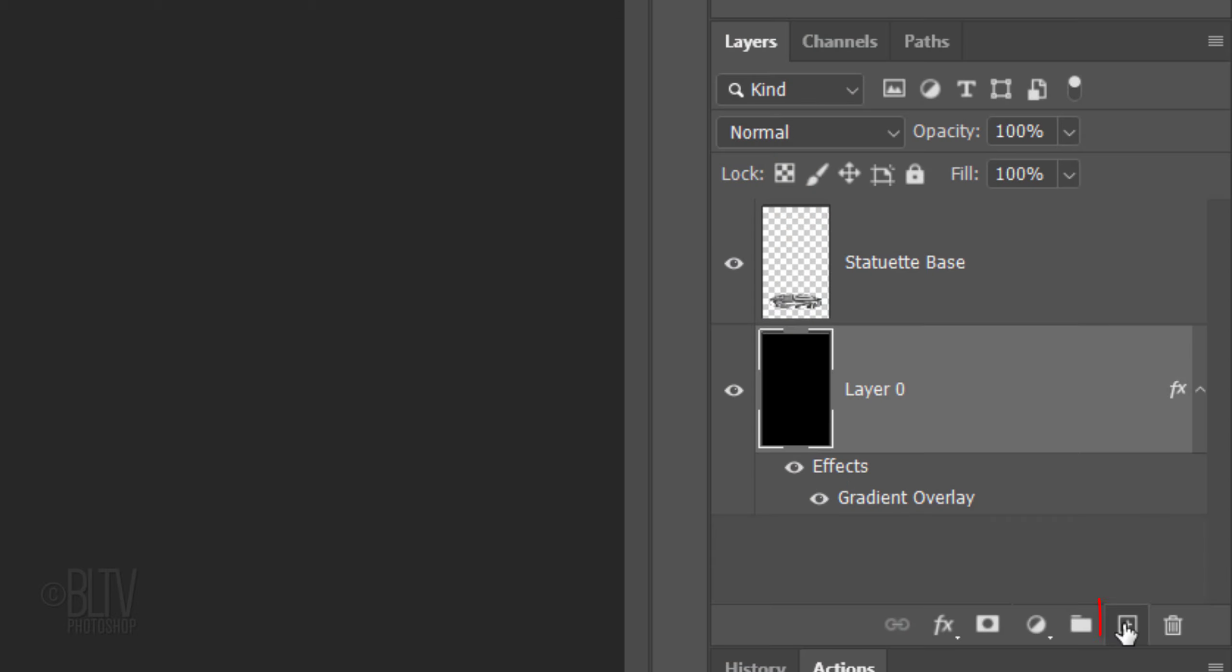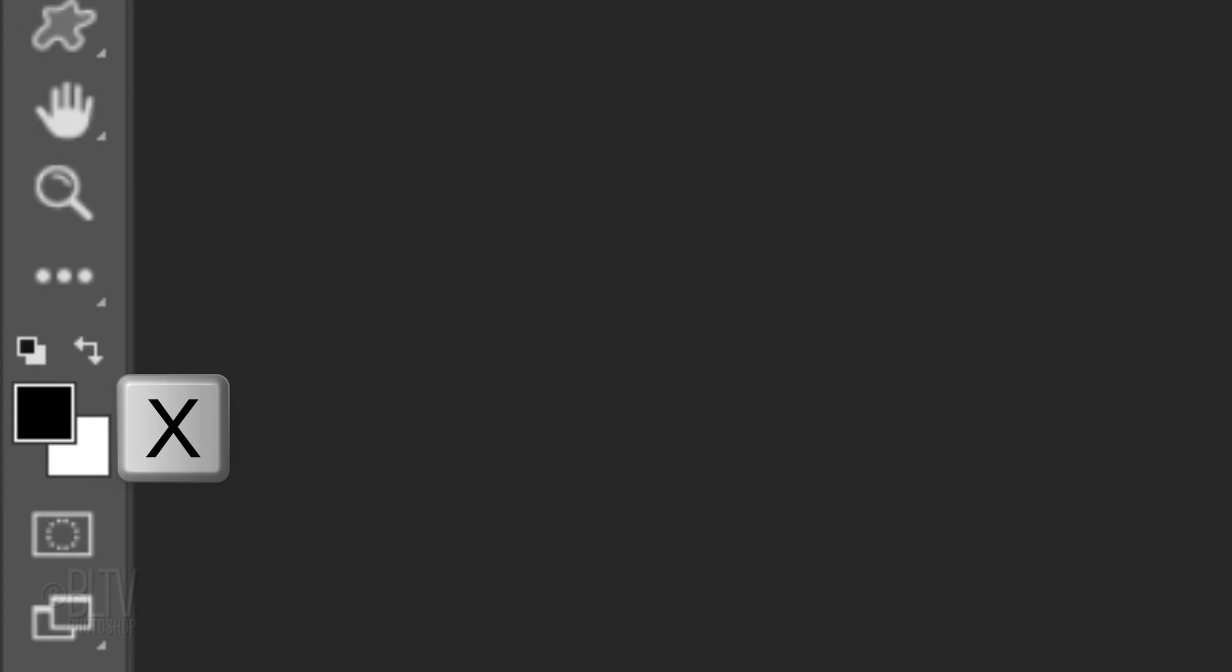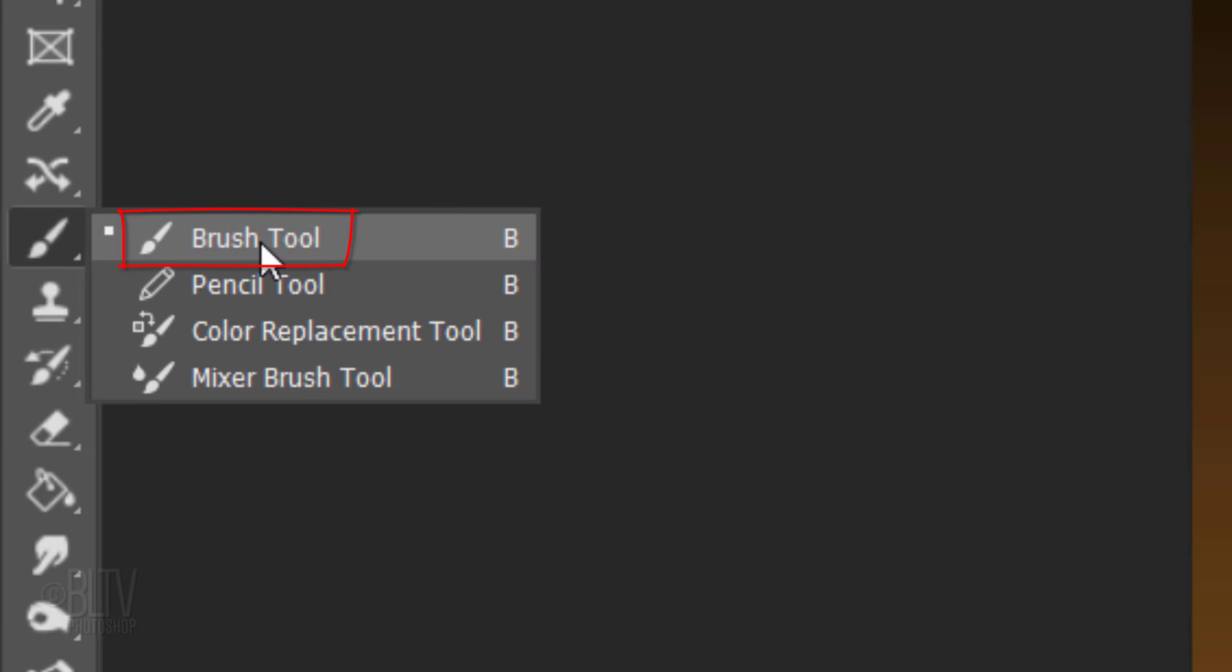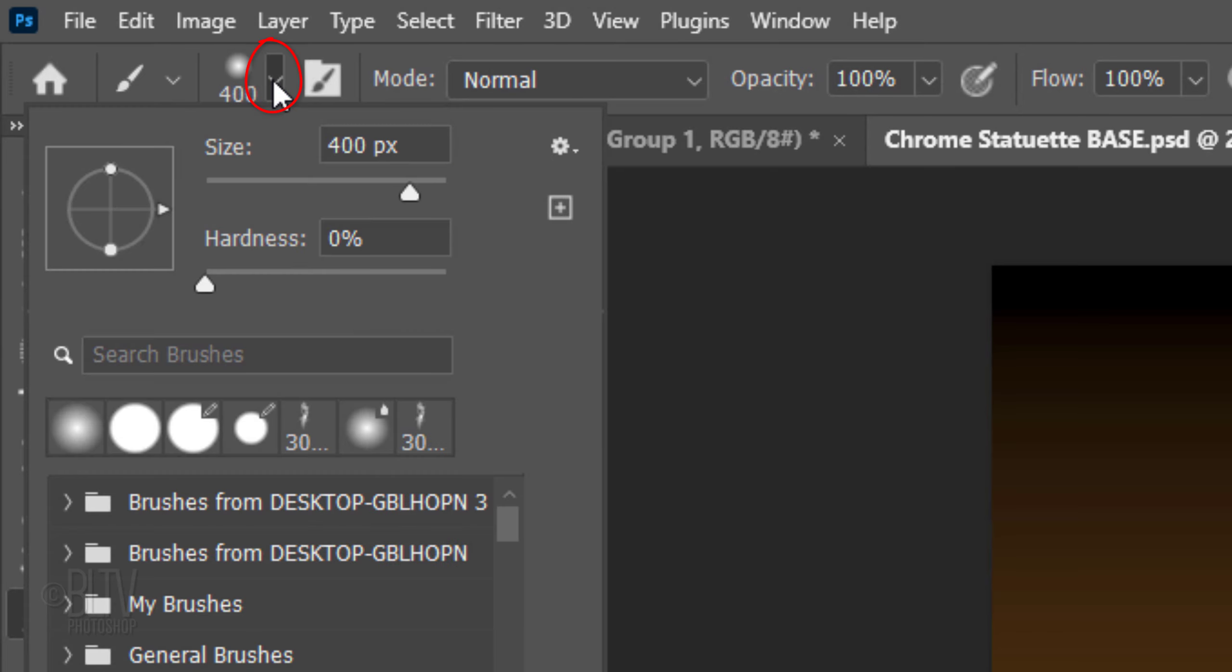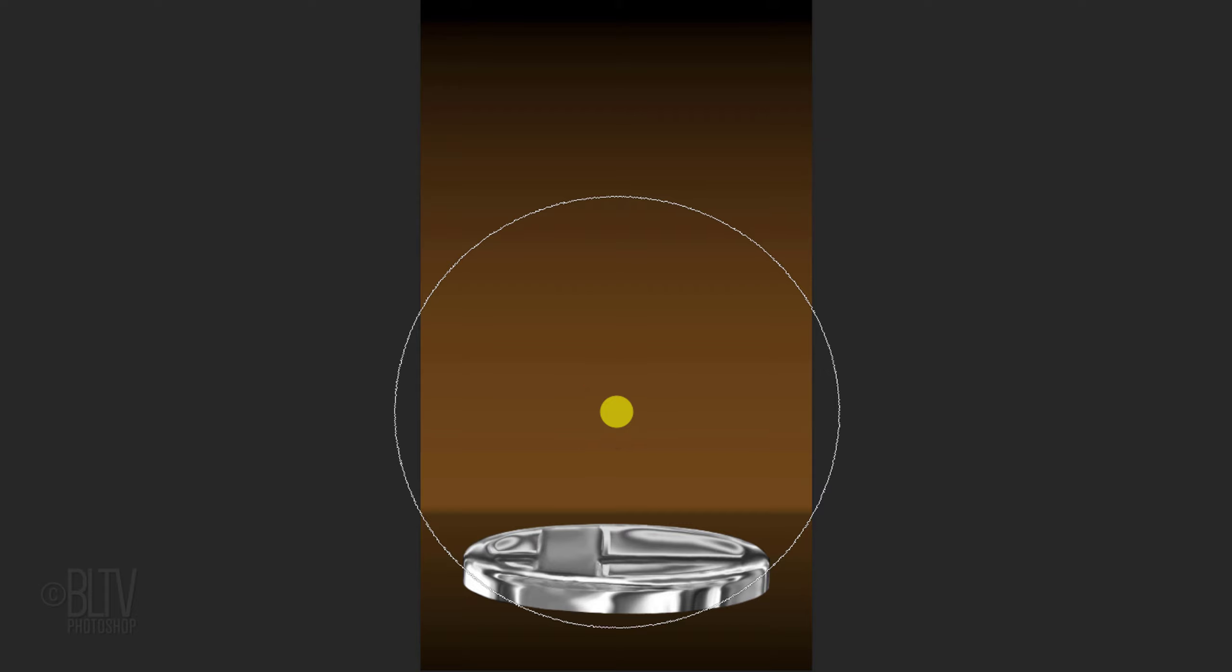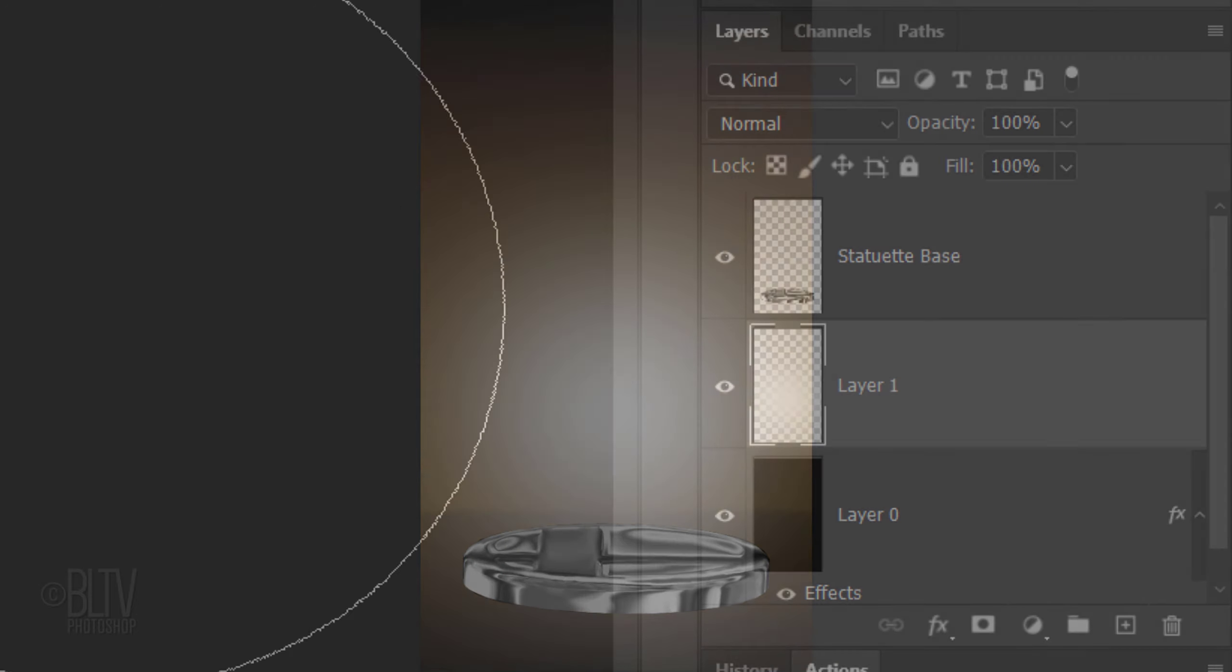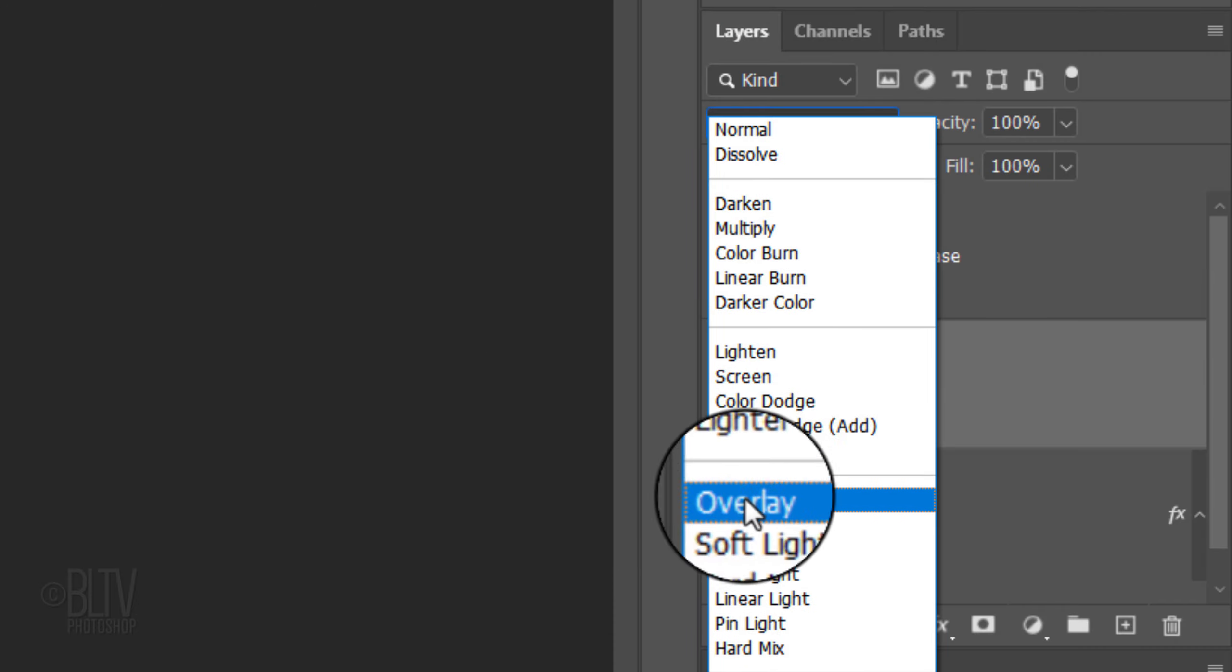Click the New Layer icon to make a new layer. Press X to invert your foreground and background colors, so white is now your foreground color. Open your Brush Tool and Brush Picker. Pick a soft, round brush. Make its size 2800 pixels, its Hardness 0% and its Opacity and Flow 100%. Center your cursor approximately here and click once. Change its Blend Mode to Overlay.